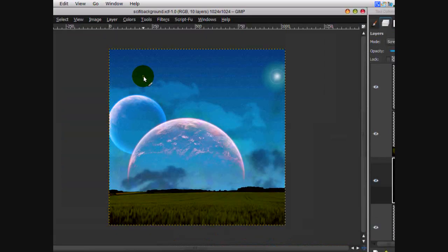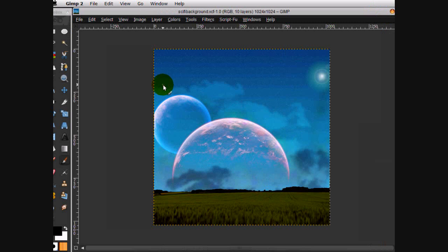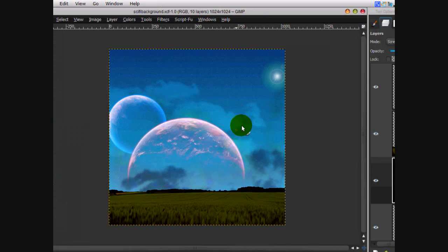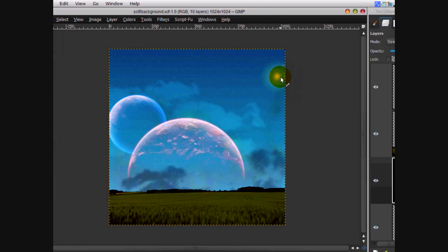Hello YouTube, welcome to this tutorial. Today in GIMP we're going to be creating this sci-fi background. It's sort of like you're laying in a grassy field looking up at the brilliant universe with planets, stars, and weird radius things — so it's kind of a stunning effect.